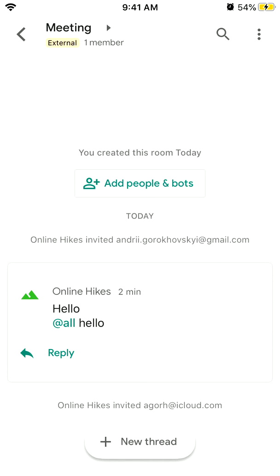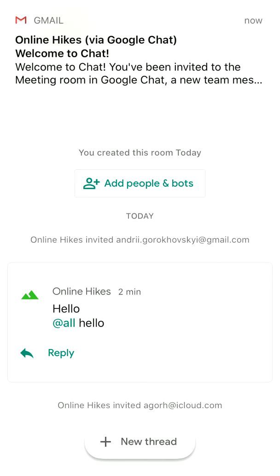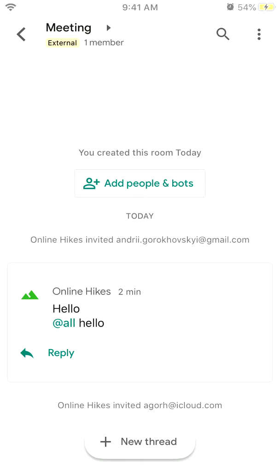So yeah, that's how it works. Then you will receive a notification that you've been invited to the chat, to the room in Google Chat.